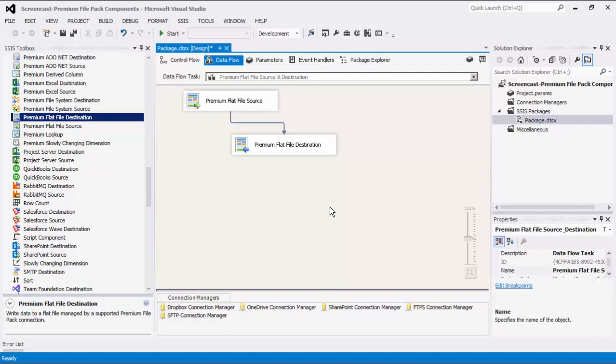Note that the Premium Flat File components offered in the SSIS Productivity Pack are designed to have much greater usability when compared to the out-of-box SSIS flat file components.